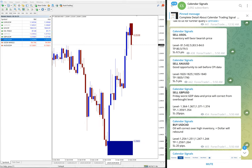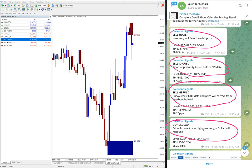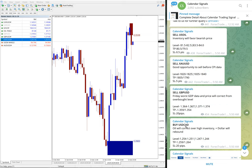For each signal, you can find the reason behind it. The first one is sell US Oil due to inventory favoring bearish price. XAU USD offered good opportunities to sell before CPI data. GBP USD was recommended due to worst GBP data and price correction from overbought level. USD CAD was a buy because oil will recover over high inventory and the dollar will rebound.